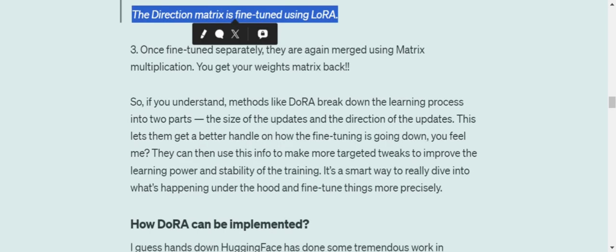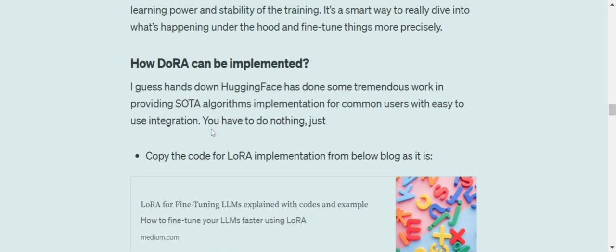Once they are fine-tuned separately, they are again merged using matrix multiplication and you get your weight matrix back. It's very easy. If you know LoRA, I think you would be able to understand DoRA as well. Decomposition, fine-tune them separately, and then merge them together. You might be thinking how it is computationally saving because once you go for matrix decomposition, the two matrices that you get are comparatively very small compared to the original matrix. Even if you fine-tune one of the matrices fully, it won't be impacting a lot of computation. It will be impacting, but it is not the same as fine-tuning the whole weight matrix.